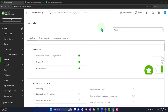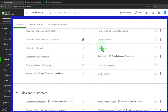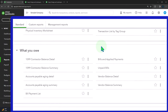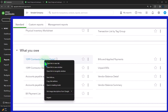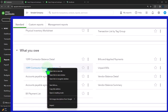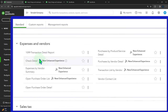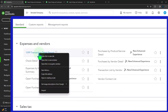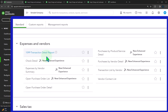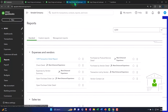Let's just locate these reports so you can see where they are. Scrolling down, here's the contractor balance detail report and here's the contractor balance summary. I'll right click and open those. Down here we've got the 1099 transaction detail report, which might be more of what we're looking for because usually we're looking for what we paid to the contractors within the time frame. So let's just look at those three reports.